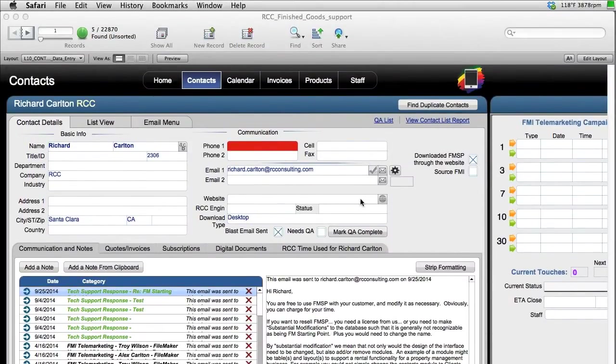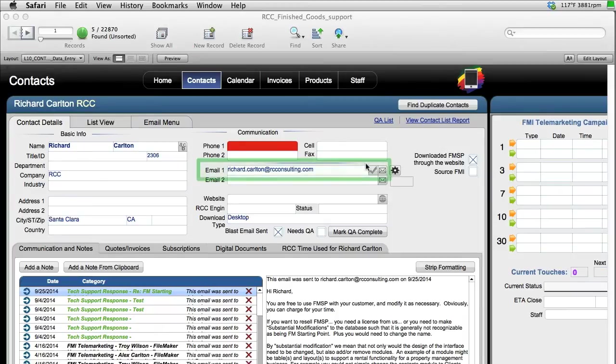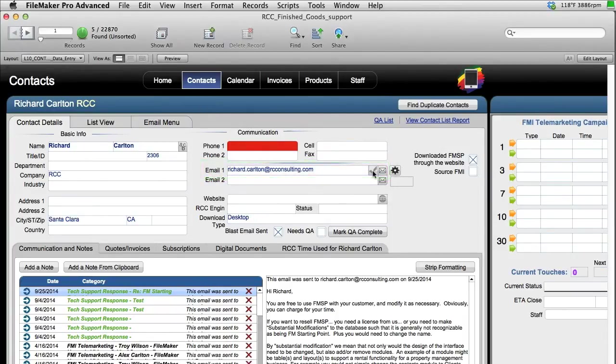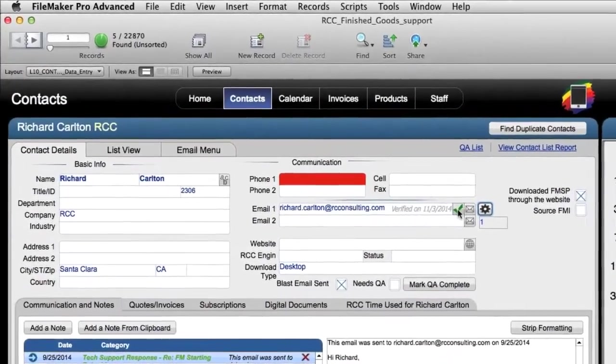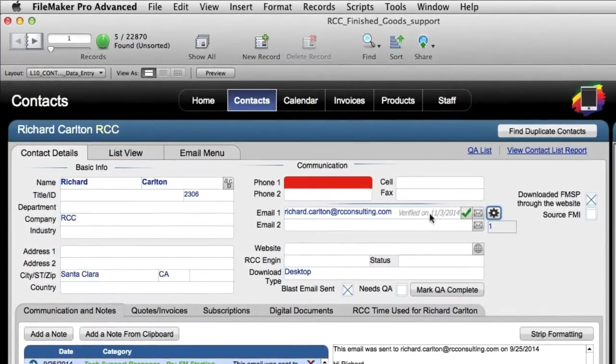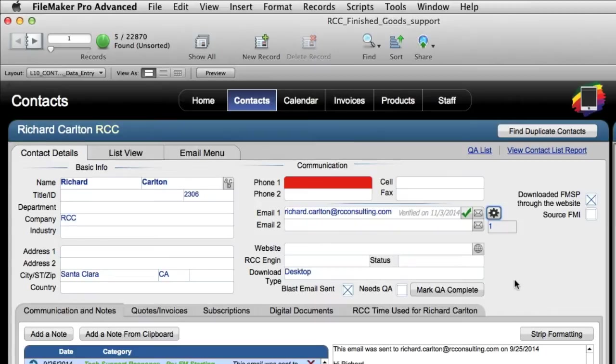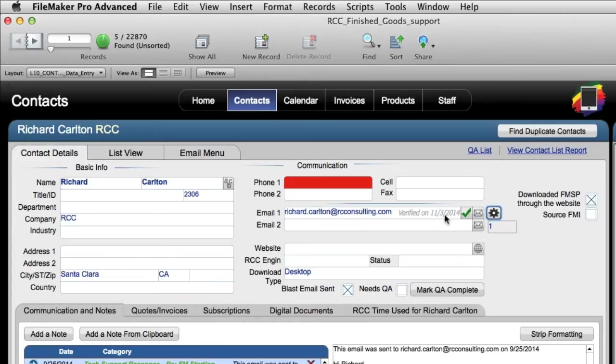Now at a very simple level, I have my email field right here on my contacts data entry screen and I can press this check button right here and it's actually going to go out to this online service and if it comes back positive as in verified, it'll put a green check mark right here. It'll tell us the date it was verified. It'll give us this little message right here and it also marks a hidden date field in the system.